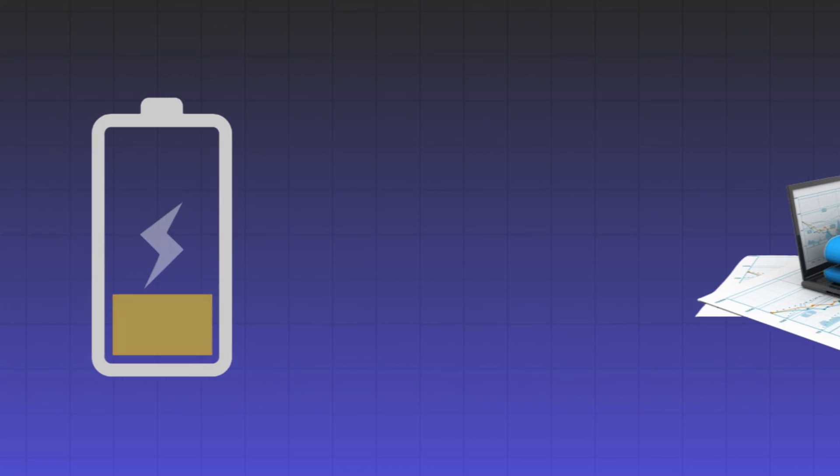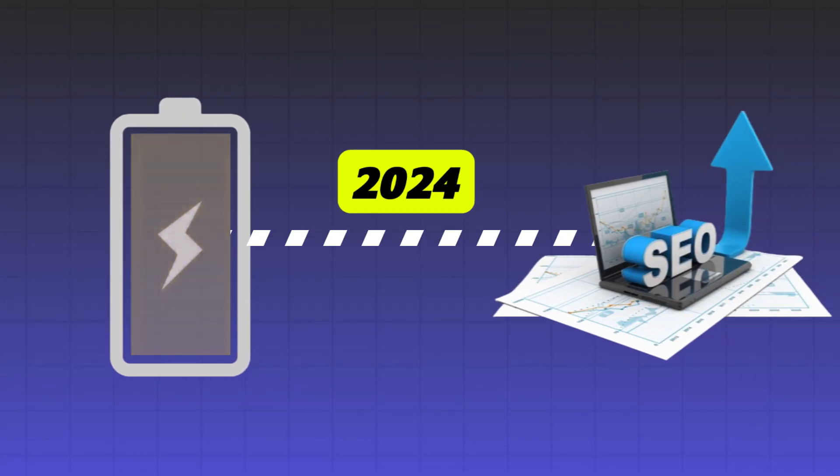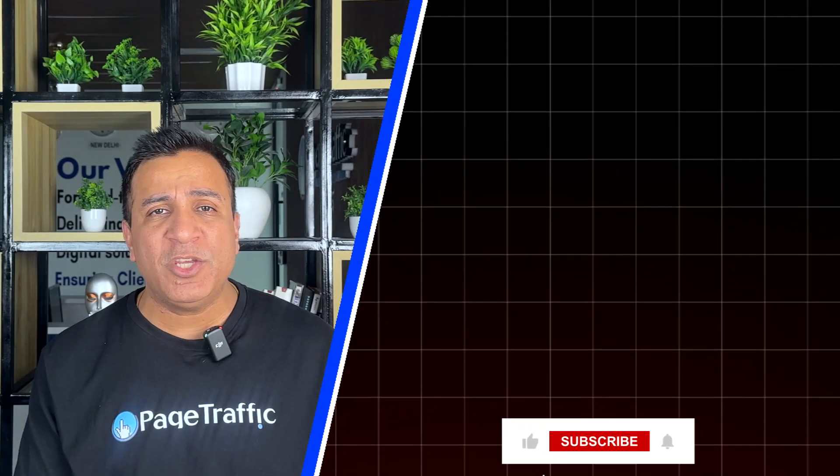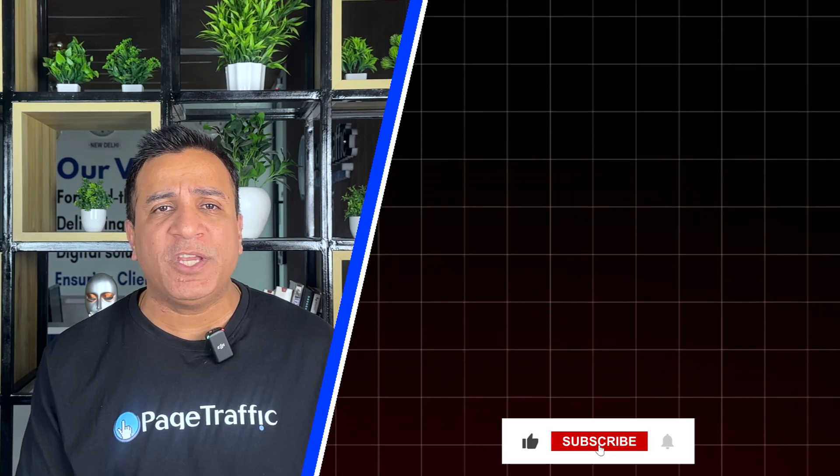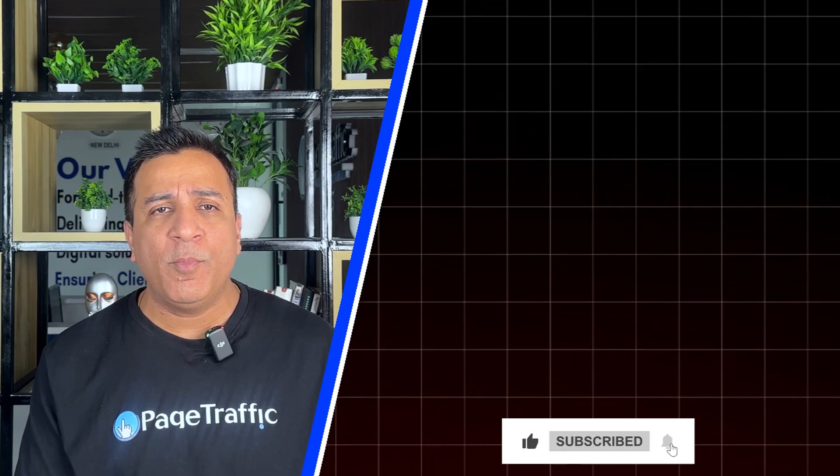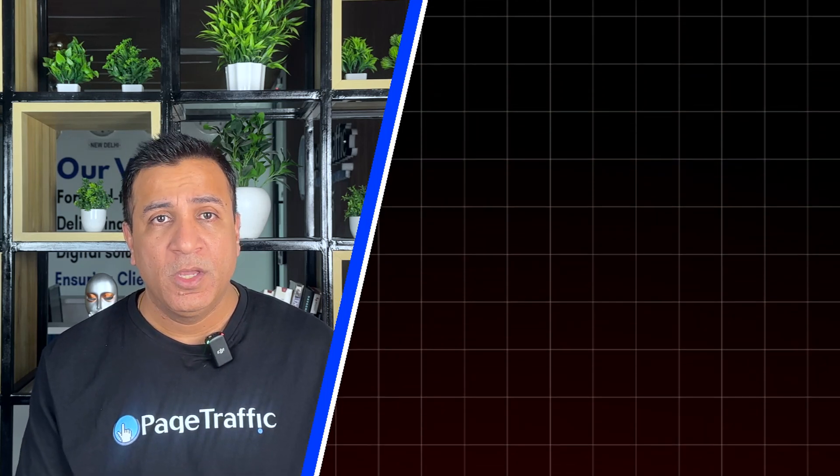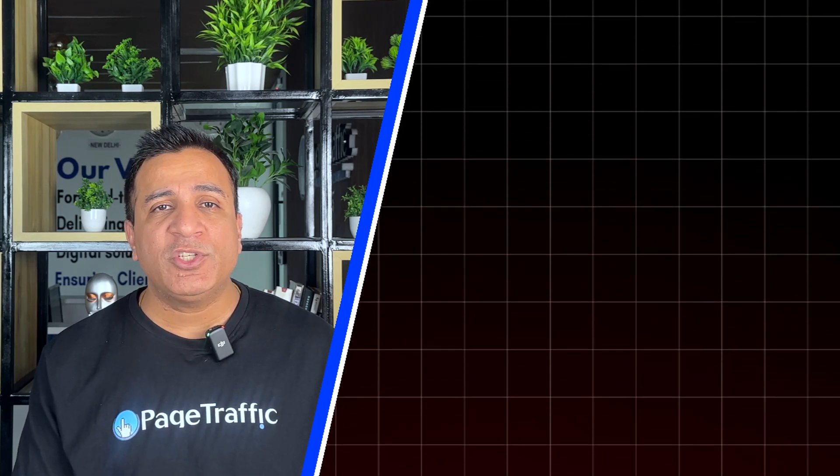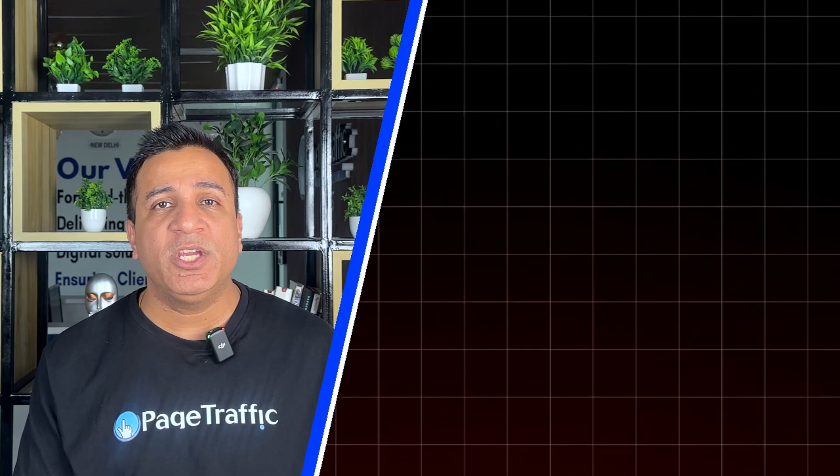There you have it folks. The future of SEO is here and these AI power tools are leading the way. Don't miss out on the opportunity to supercharge your SEO efforts in 2024. And if you want to unlock SEO and master backlink anchor text in minutes, do check out my this video showing on the screen right now. Also, be sure to like, subscribe and hit the notification bell for more cutting-edge tips and insights. Thanks for watching and see you in the next video. Cheers.